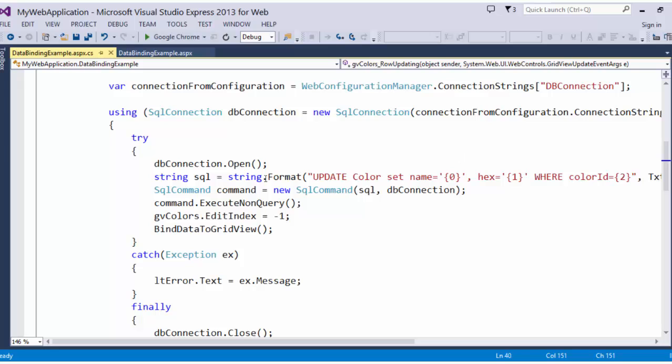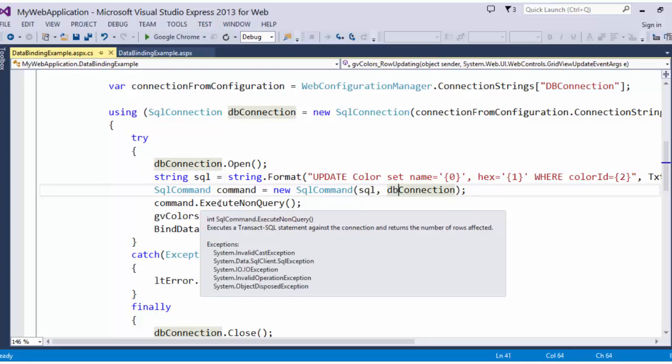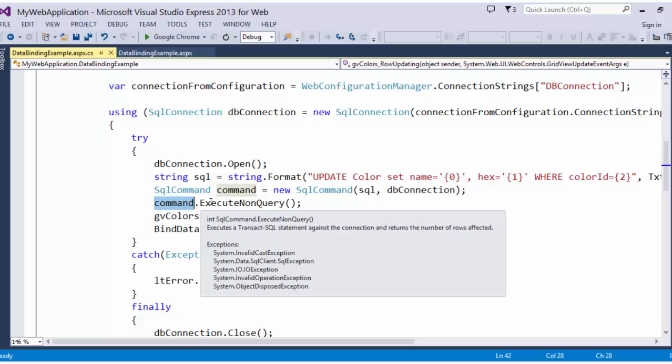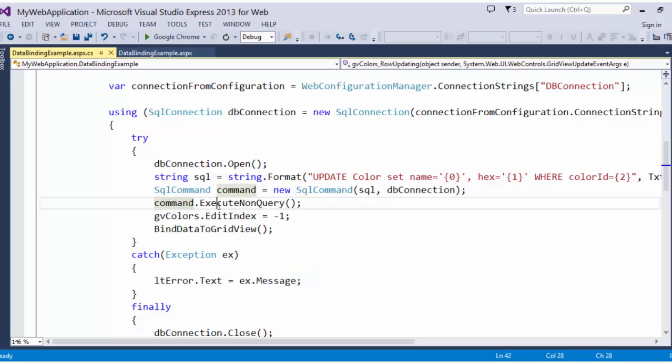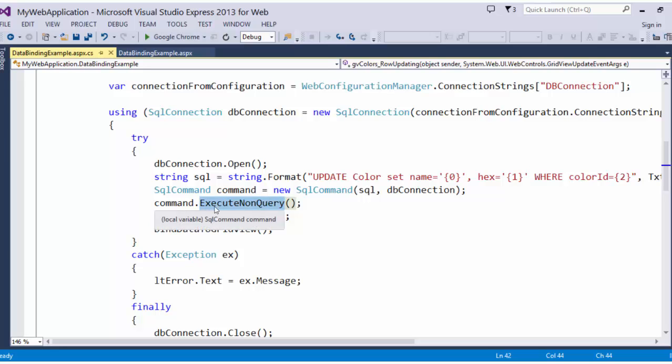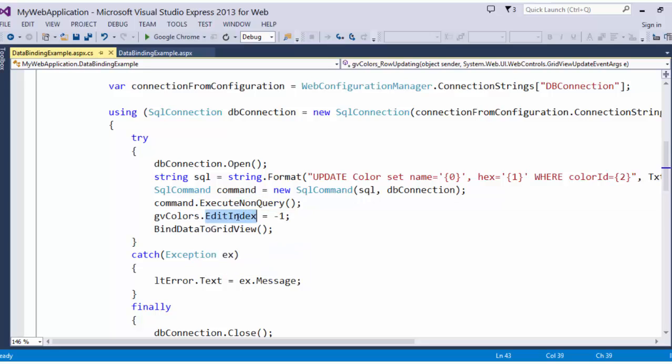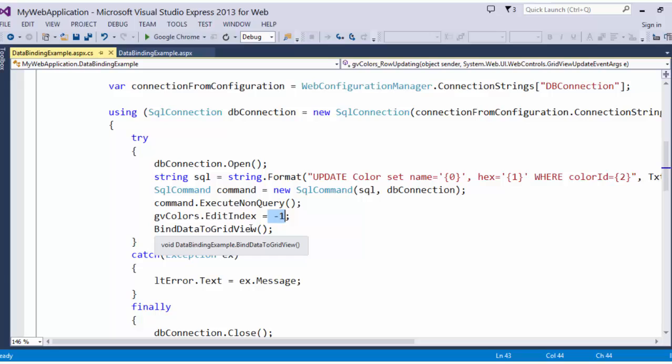Once we have our SQL string, we pass that in as a SQL command and we call command dot execute nonquery, because we are not expecting a result set. Once that's executed successfully, we set the edit index to negative 1, which means that we aren't editing anything, and we rebind the data to the grid view.